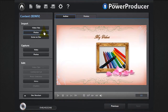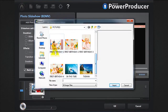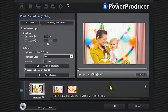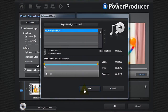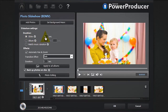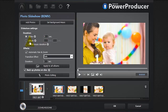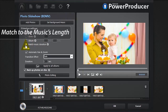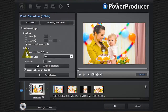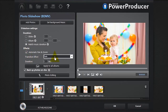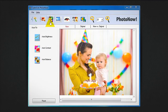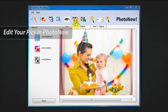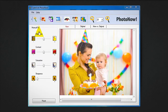To create a slideshow with only photos, click the photos button. You can add your photos, set a duration for your slides, and to resize or edit your images you can launch the Photo Now software. Preview your creation.